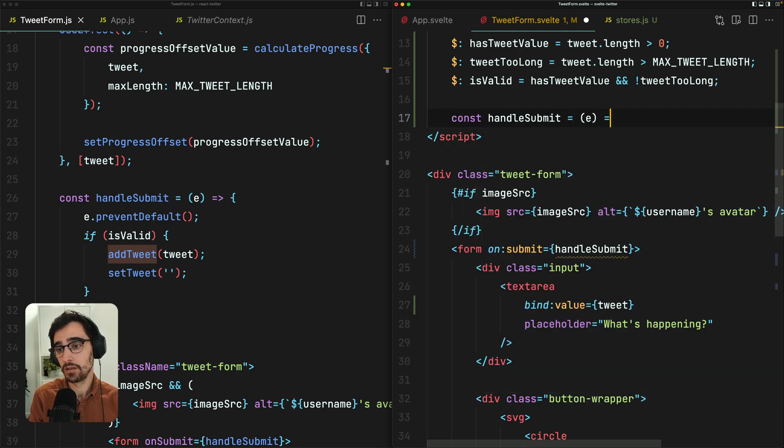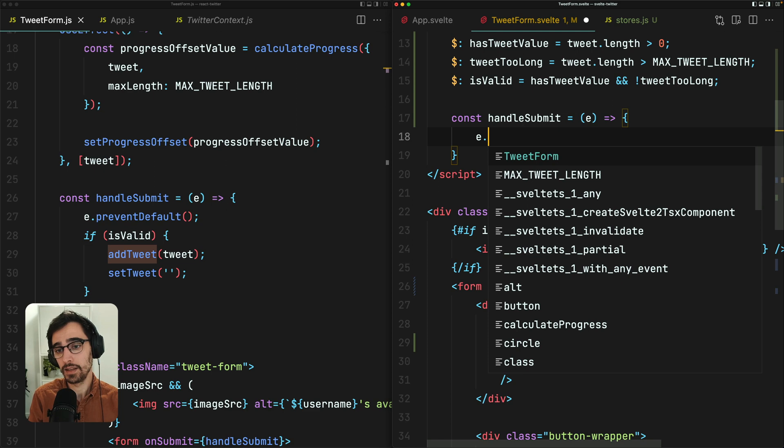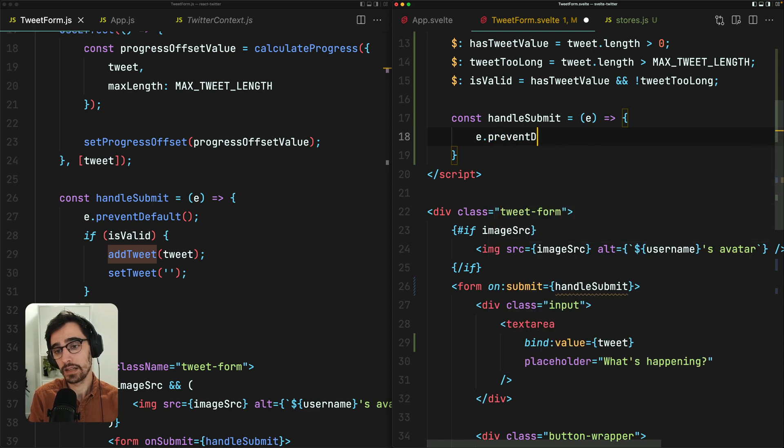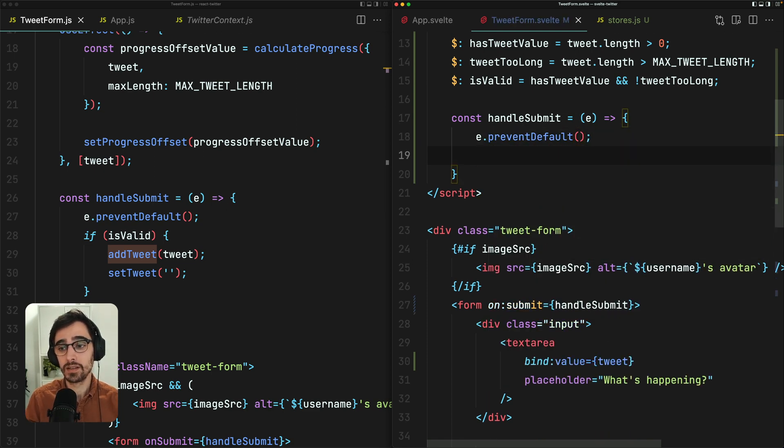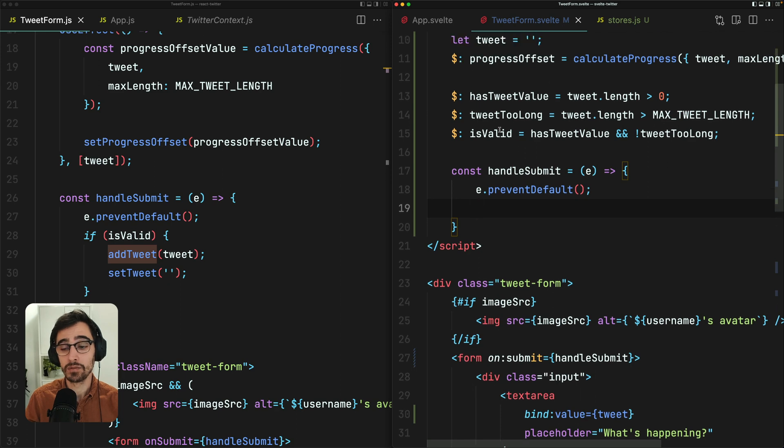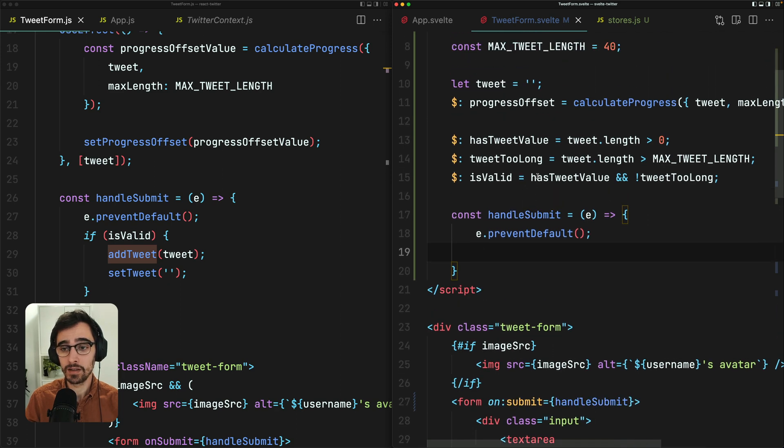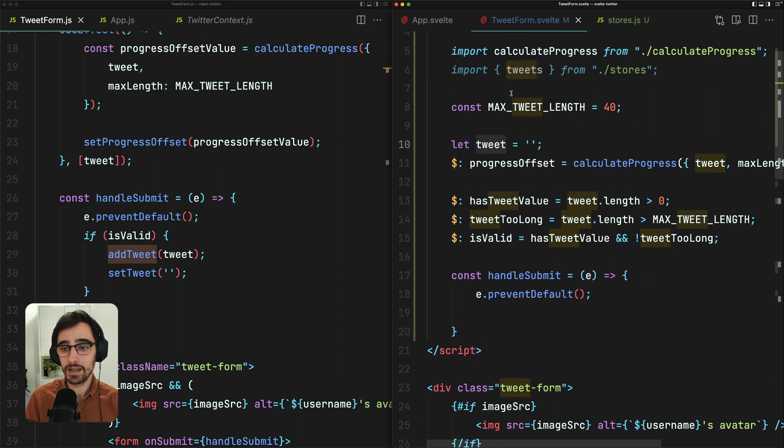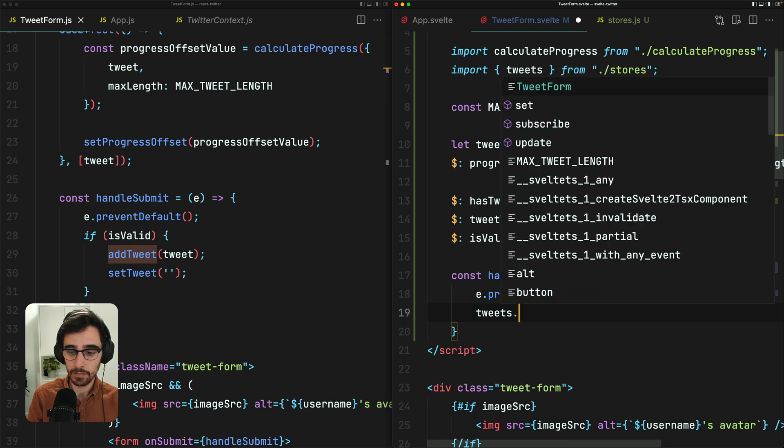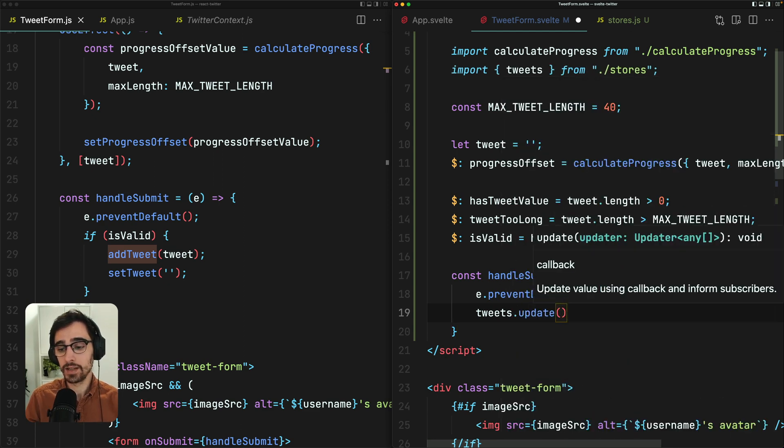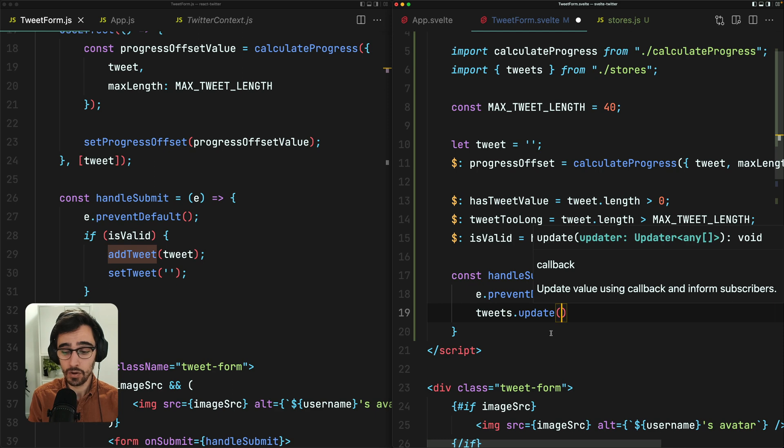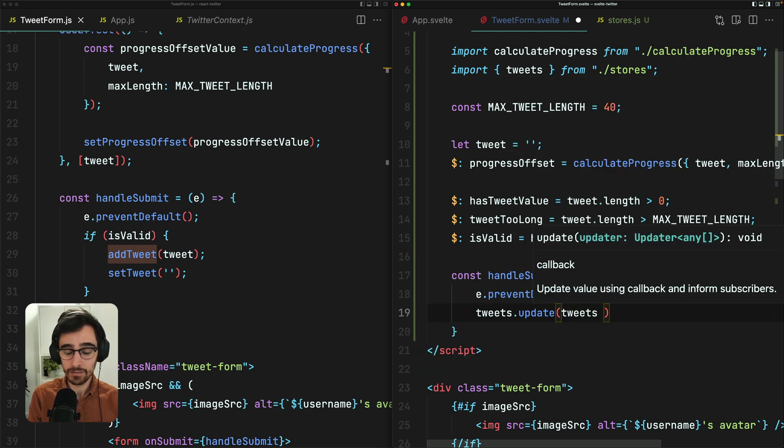Const handle submit. We're going to do the classic e.preventDefault, which is going to prevent the form submitting with the browser native behavior. We can set tweets by calling update. So I can either pass a value here and it will overwrite the store, or I can pass it a function, which will return the existing value, which is exactly what we need because we want to spread in the existing tweets and add our new tweet to the end.